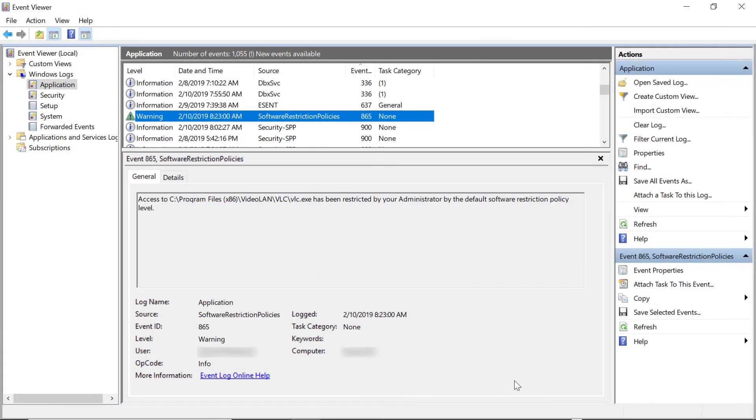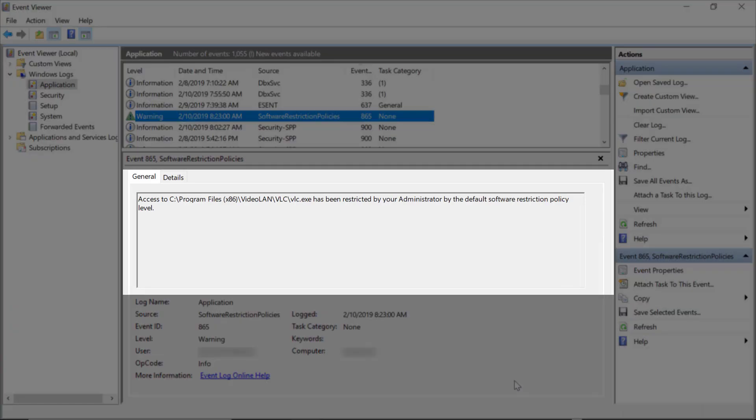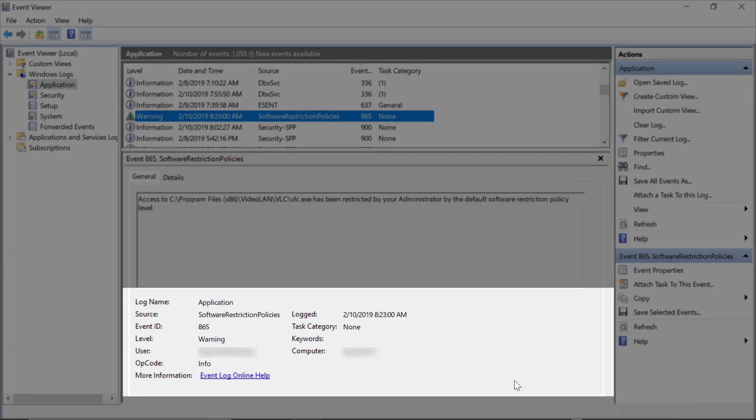This will also show up in the Event Viewer application log. Knowing how it will show here can let you set up monitoring rules with your favorite log monitoring software. The General section will show the complete details, the path, and the actual executable that was tried to run, and the log itself will show the event ID number, which will be 865 or 866 for SRP rules.